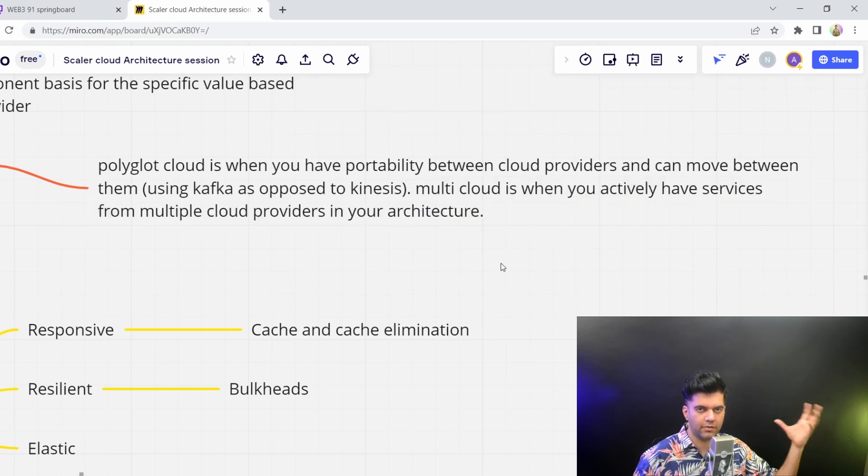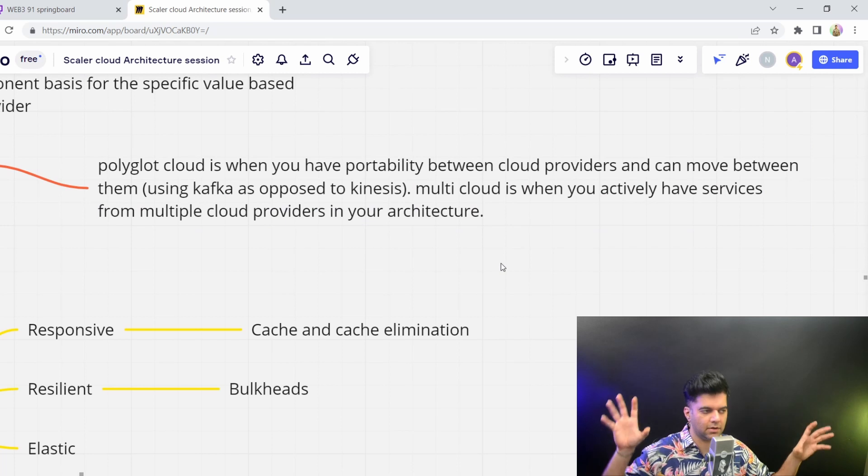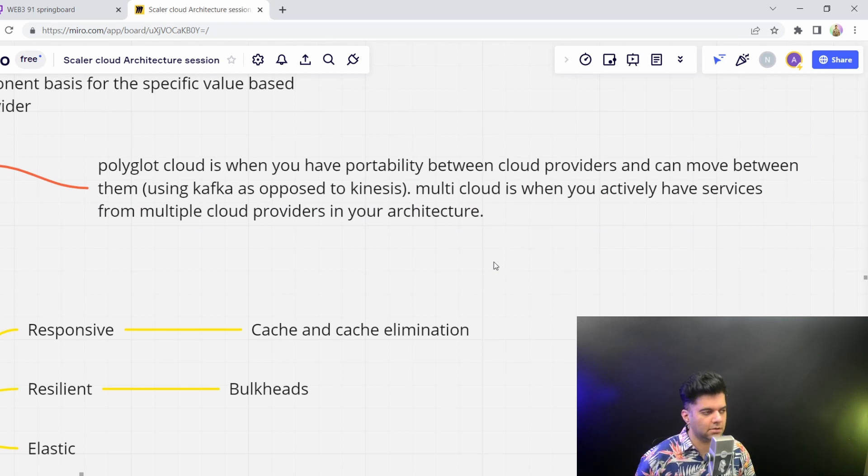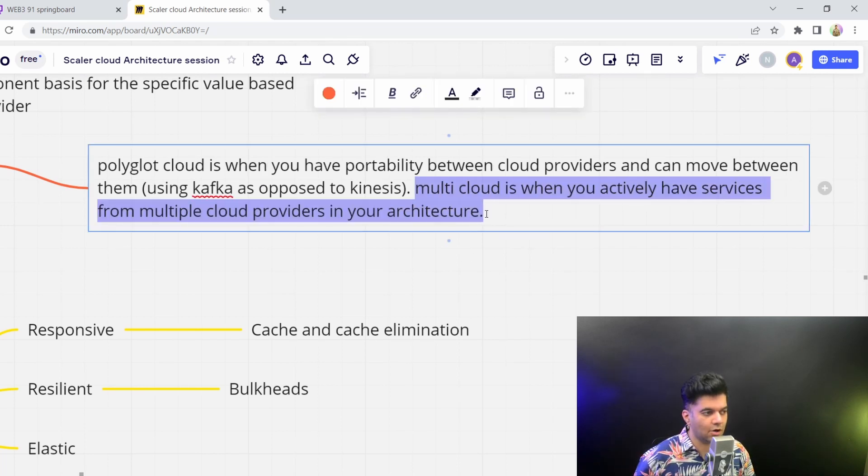So like I said, you could have different components on different cloud providers. But that's not Polyglot Cloud.